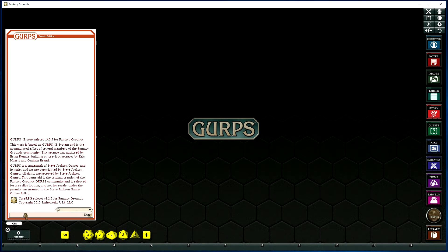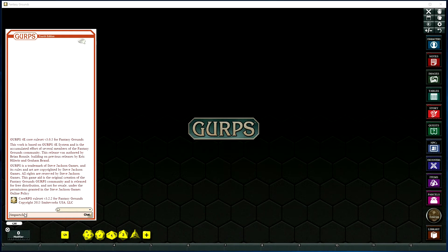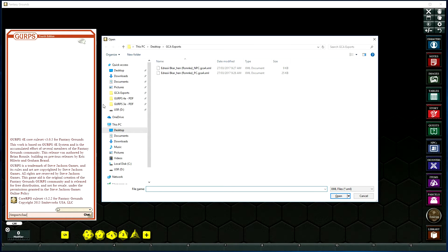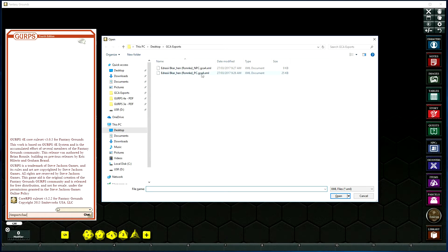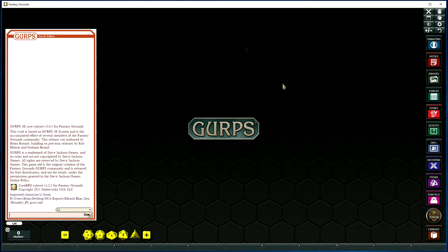Go to the chat window, type in Import Char, it'll open a window for you to find and select the files you're going to import. We're going to import the PC, click Open.